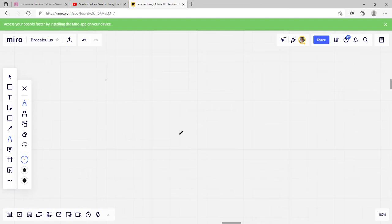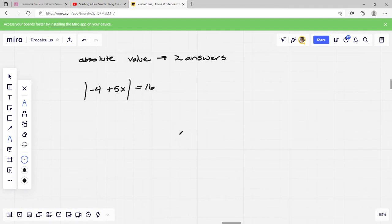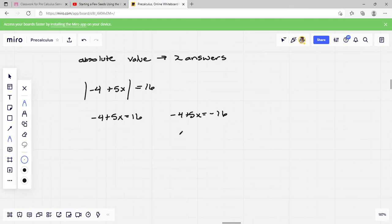The next part is about absolute value equations or absolute value functions. When we evaluate an absolute value equation, we're going to have two answers — one for if it was negative and the other for if it was positive. For example, if we have the absolute value of negative 4 plus 5x equals 16, everything on this side of the equal sign is inside the absolute value. So I have to account for both the negative and positive values.